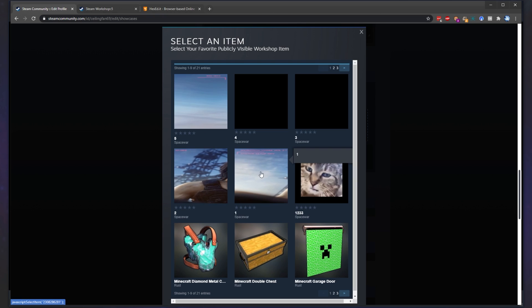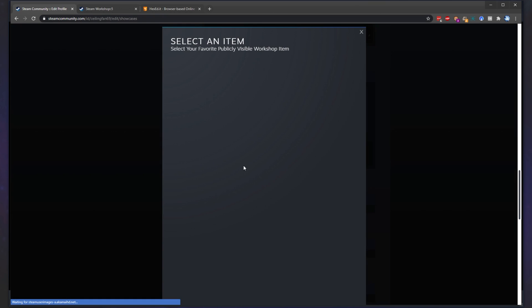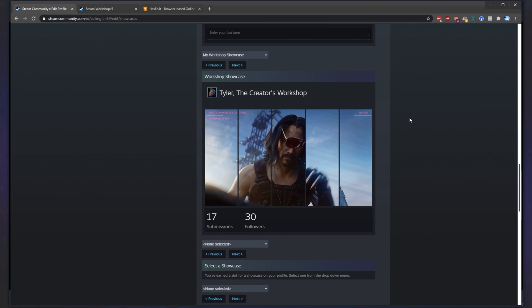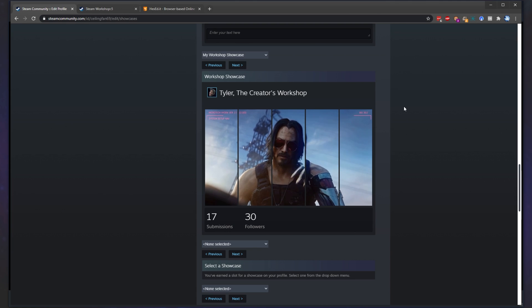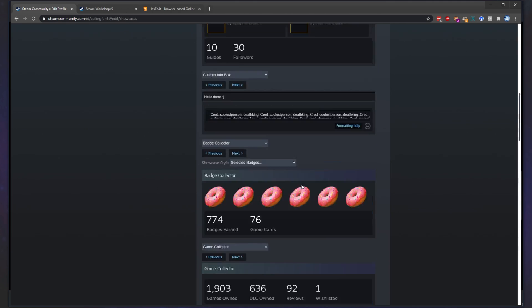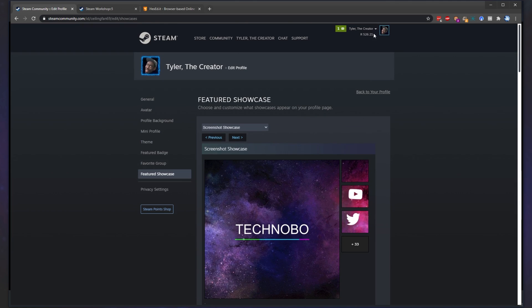Then, all we have to do is simply select them in order. And there we go. Now that we've selected everything, simply scroll down to the bottom, click save, and now you can head back to your profile.